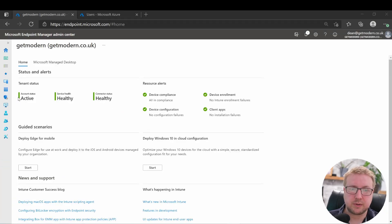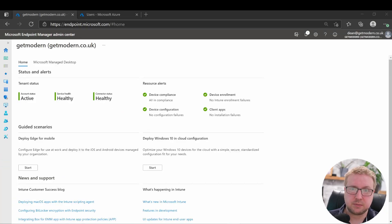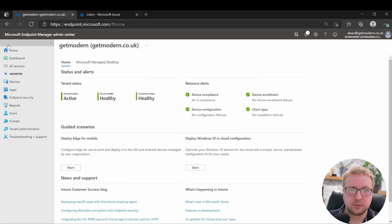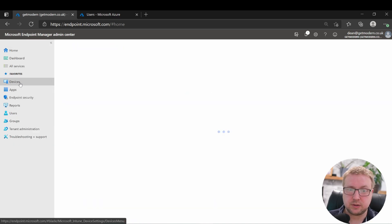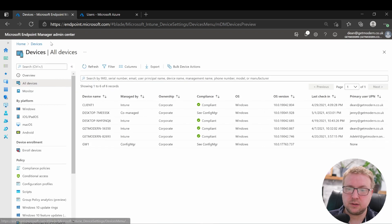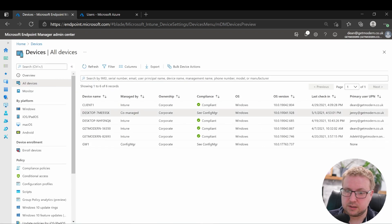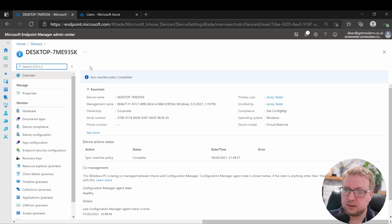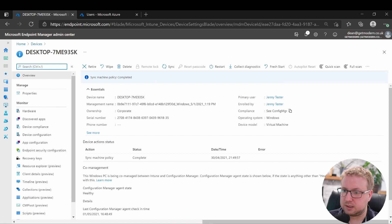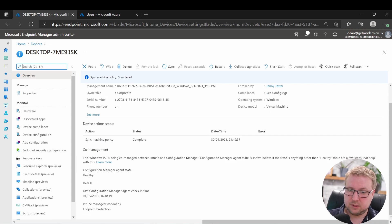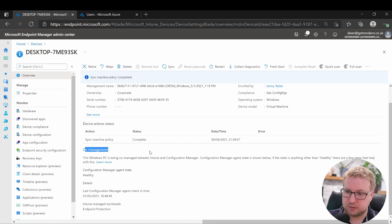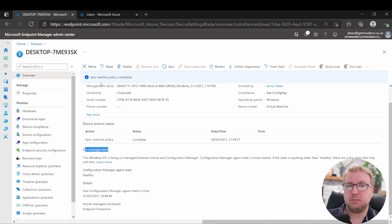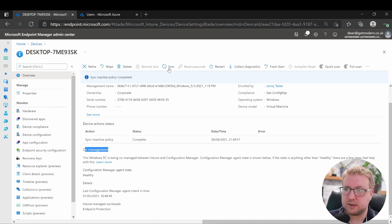All right, so just heading over to Endpoint Manager, which is endpoint.microsoft.com, and then jumping into devices, all devices. This is the device ending 3SK here. You can see we've got compliance, see Config Manager, and it is under co-management. So you can see this new pane at the bottom here has been added to describe the situation there.